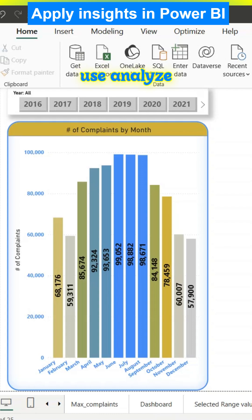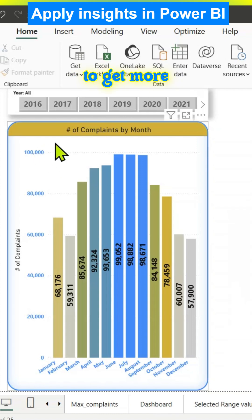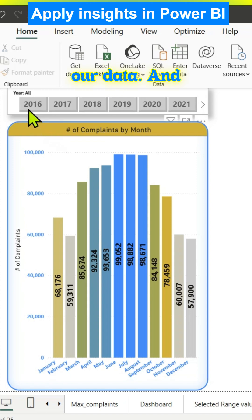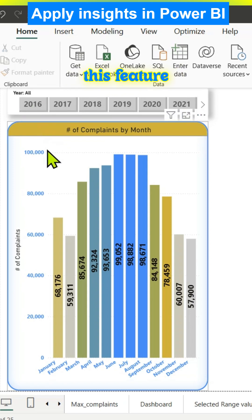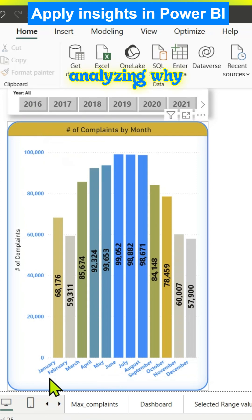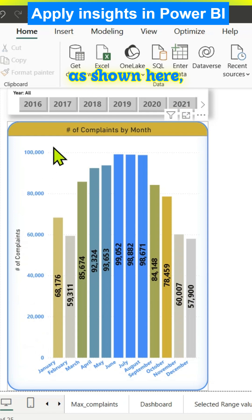In this video we will try to use the analyze option on this clustered column chart to get more insights into our data. This feature will be helpful for analyzing why this data distribution looks the way it does.